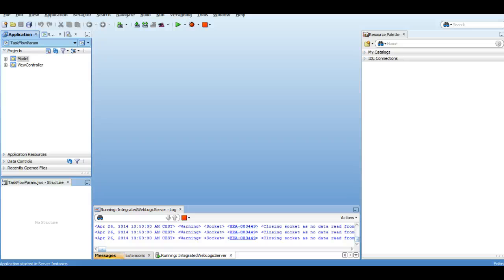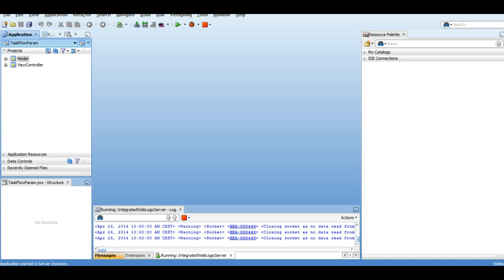I will be using the previous application in which I have shown how we can work with task flows and how we can pass parameters in task flows in Oracle ADF.